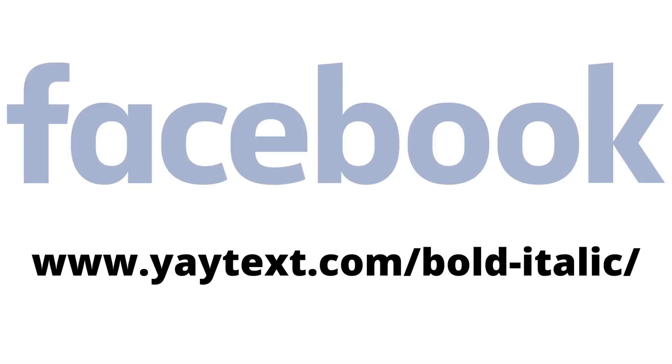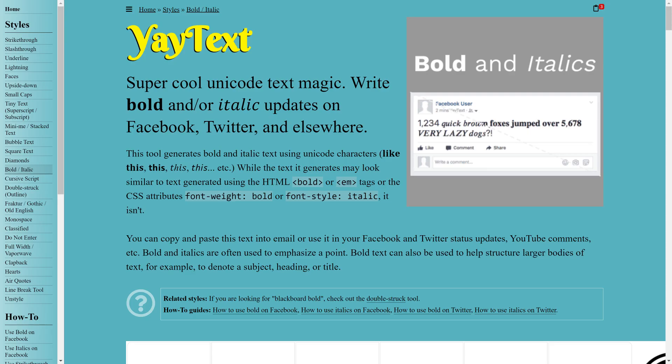Step 2. Open a separate tab or launch a browser app if you're on a mobile device and navigate to www.yatext.com/bold-italic. You'll land on a page at the Yatext website that will automatically convert your entered text to a bold format that will work with Facebook.